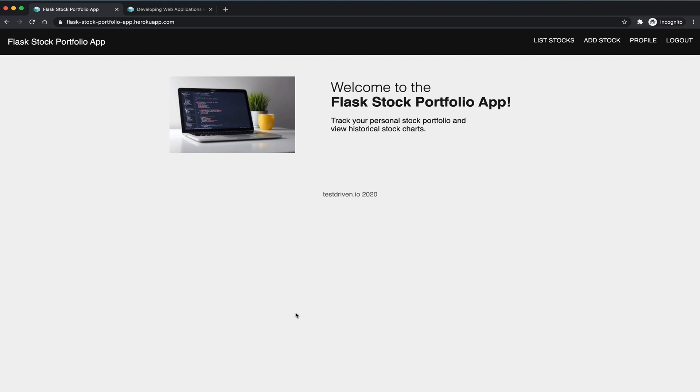And we have the live app up here running that you're going to be creating. And so I already pre-registered a user and logged in. So let's take a quick look at the profile page here.